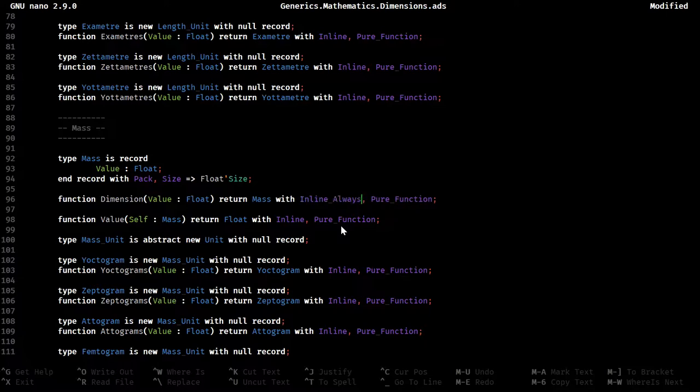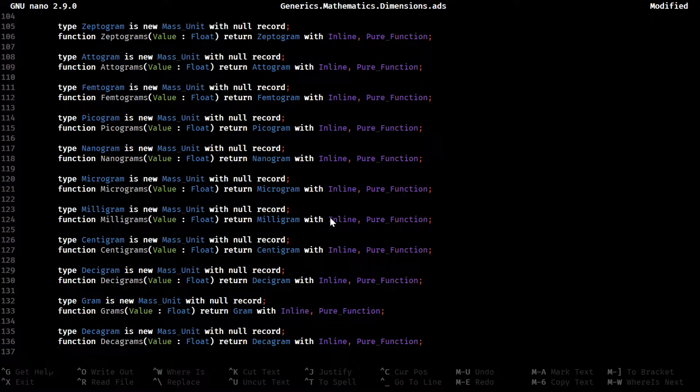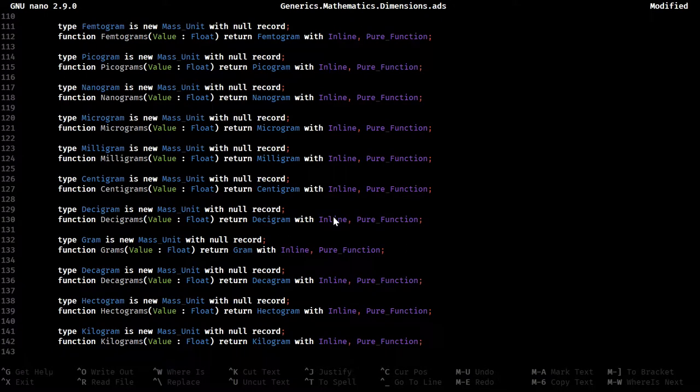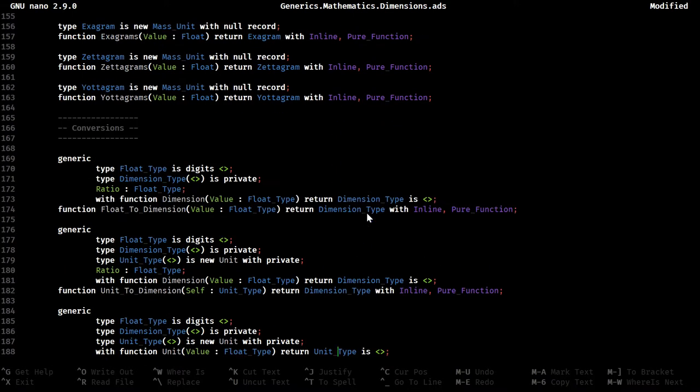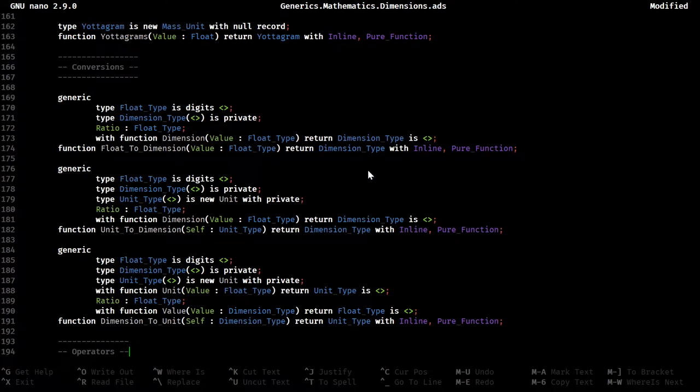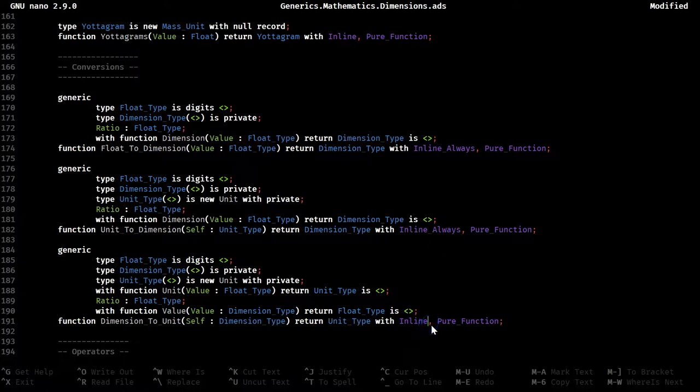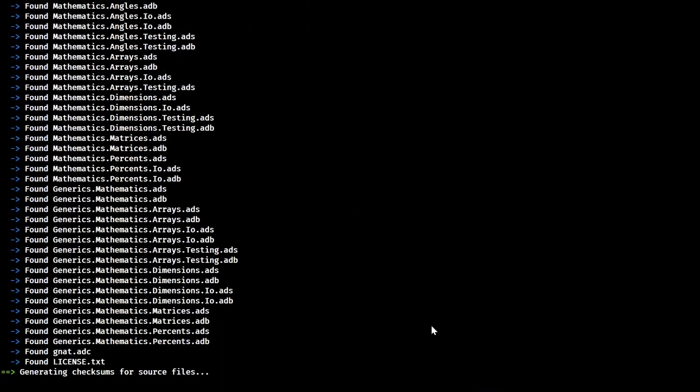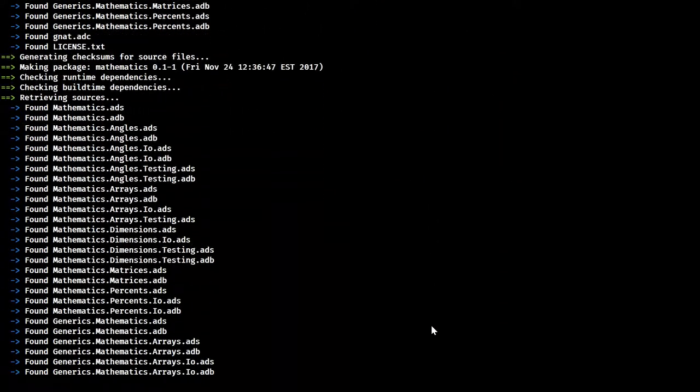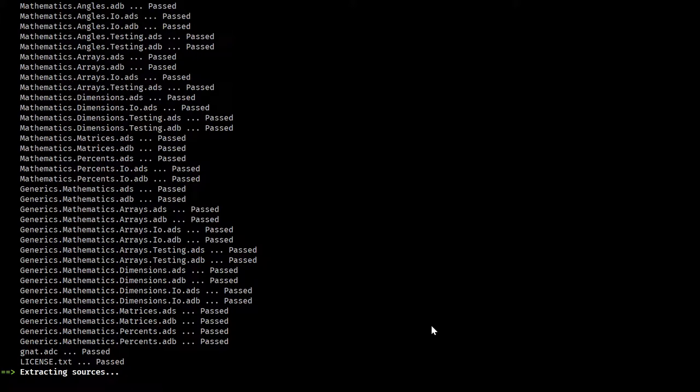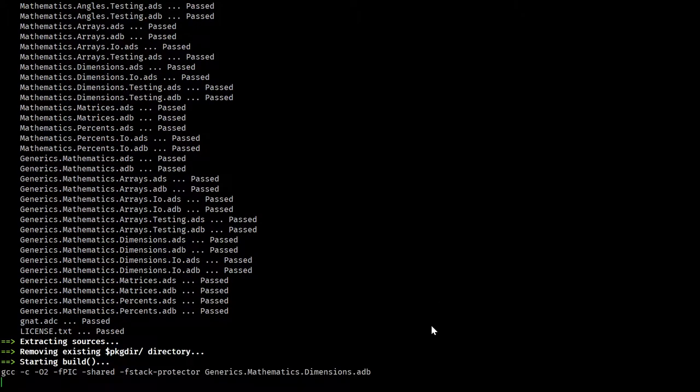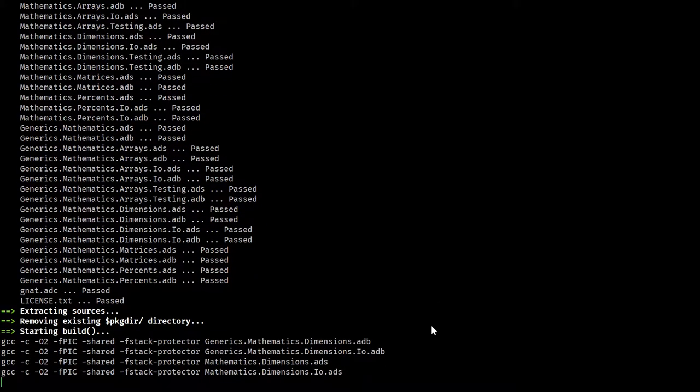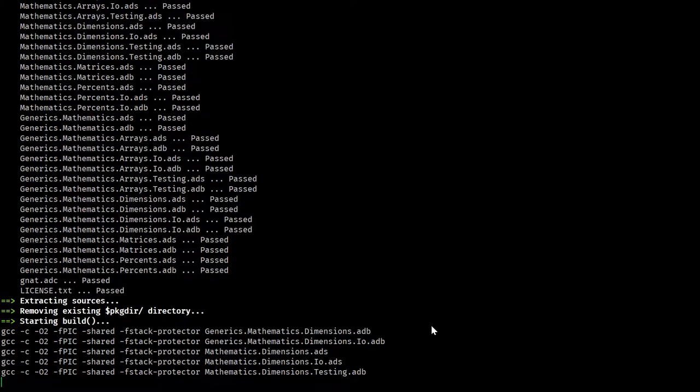As are these. I believe the unit constructors would be considered dispatching. So let's just make sure this builds at this point. It should. And it does.